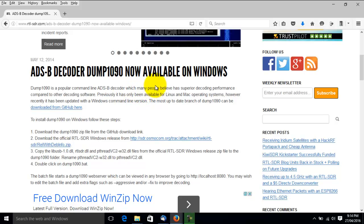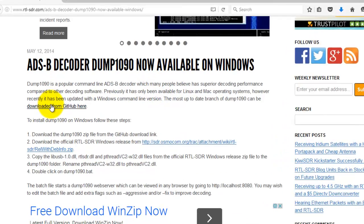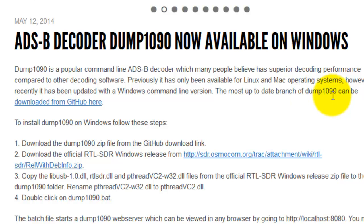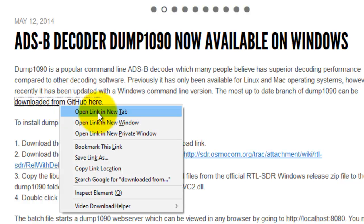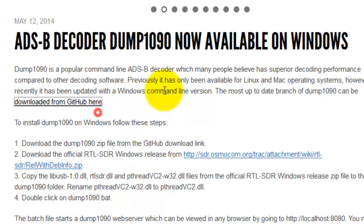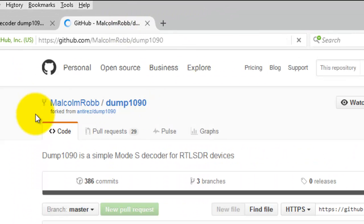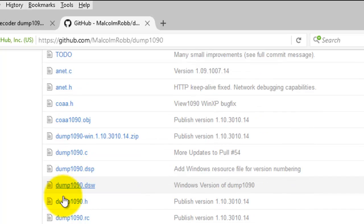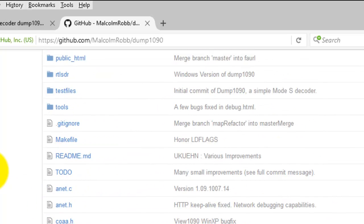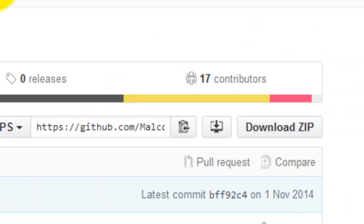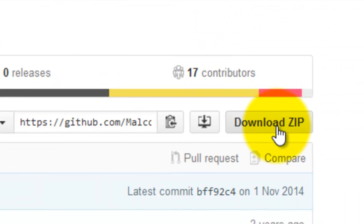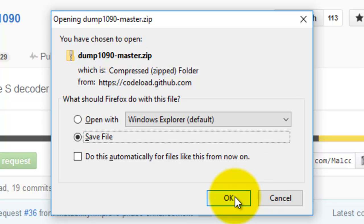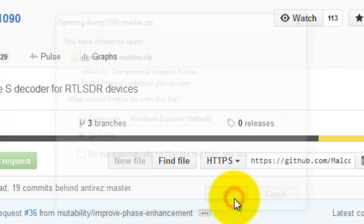So we want to download the software. Go download from GitHub. It says the most up-to-date branch of dump 1090 can be downloaded here. So I'll just right-click and open that in a new tab. These are the files that you'll find in there. And so we'll download the zip.